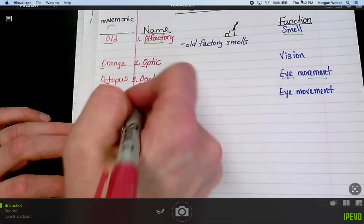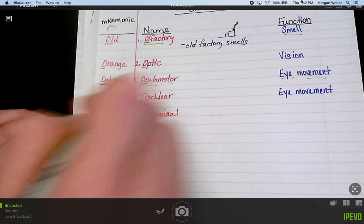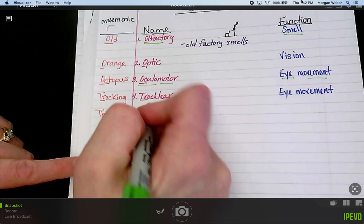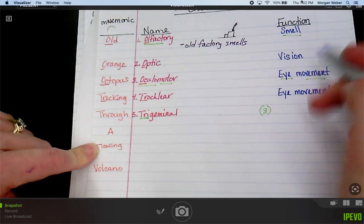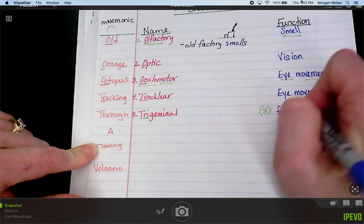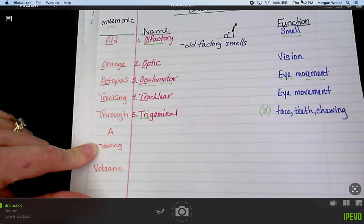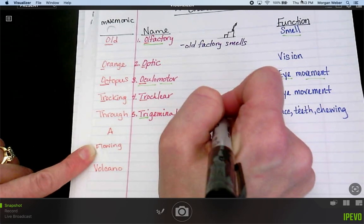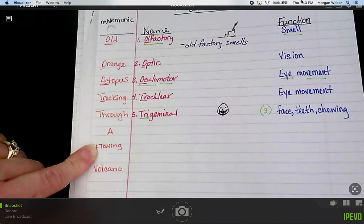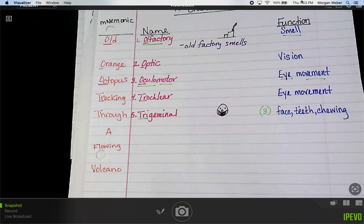'Through' is number five — and that is trigeminal. When we hear 'tri' in med terms, that means three, so there should be three functions. The three things this nerve is in charge of are the face, the teeth, and chewing. I'm going to draw a little face with two eyes, a nose, and a big mouth with some teeth — and give him a piece of gum. So I can see the face, the teeth, and he's chewing.